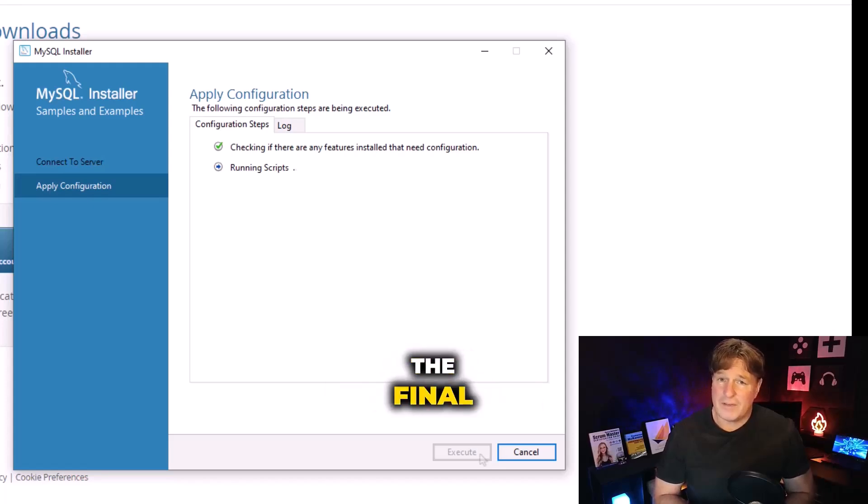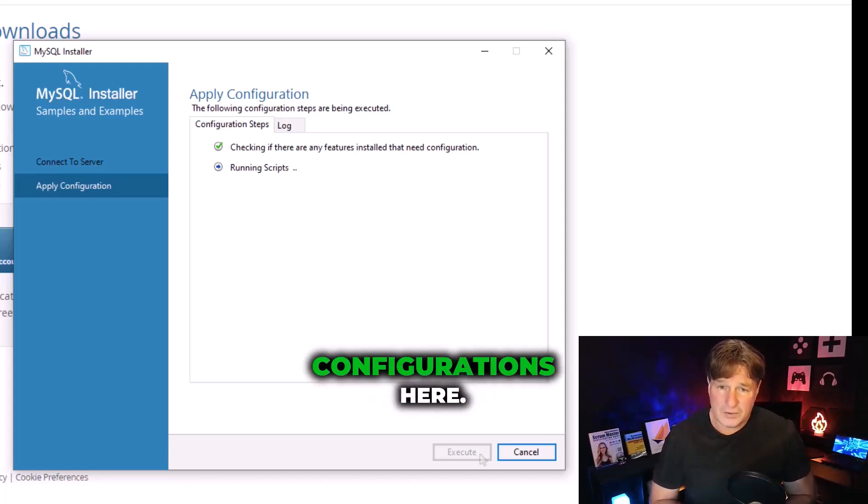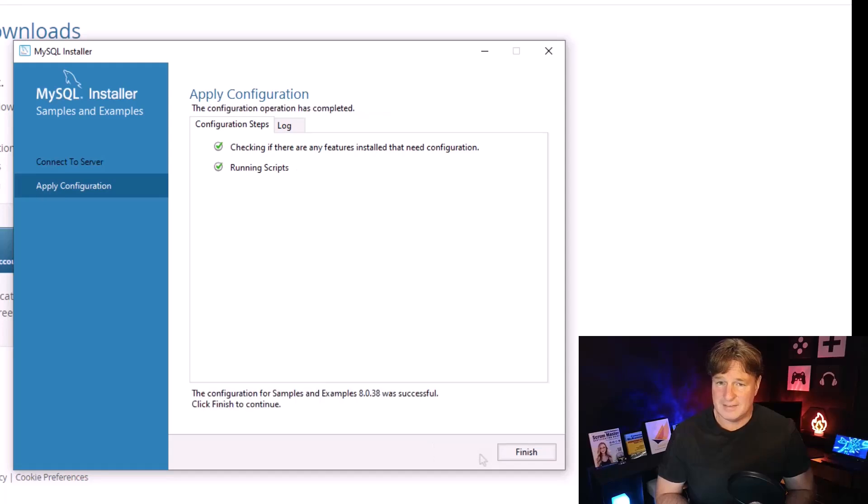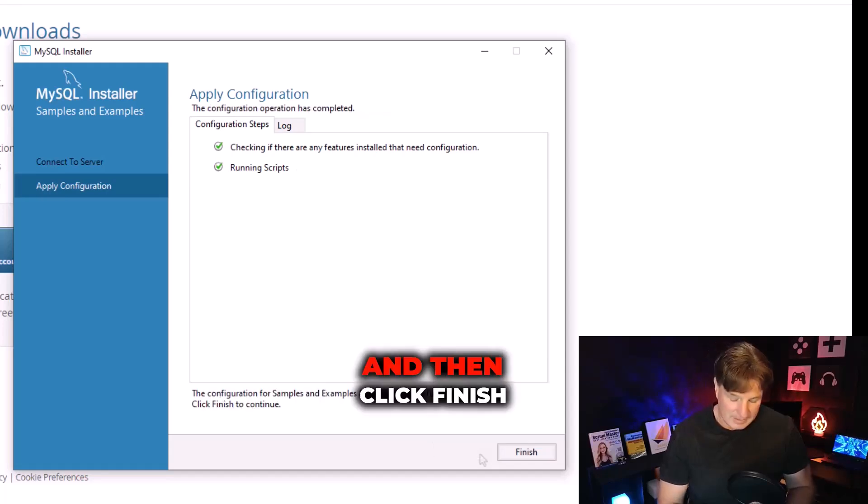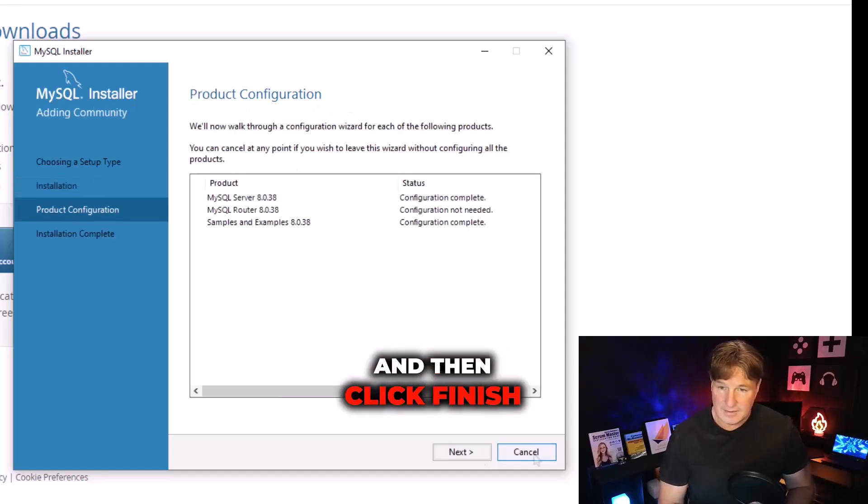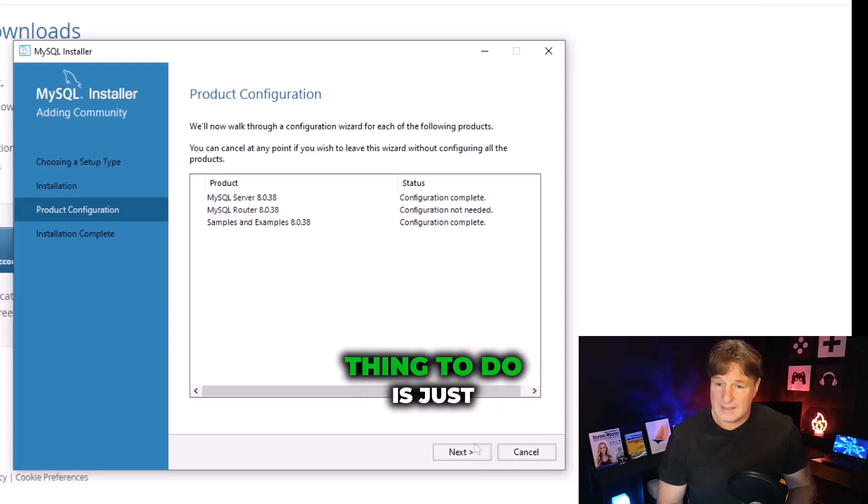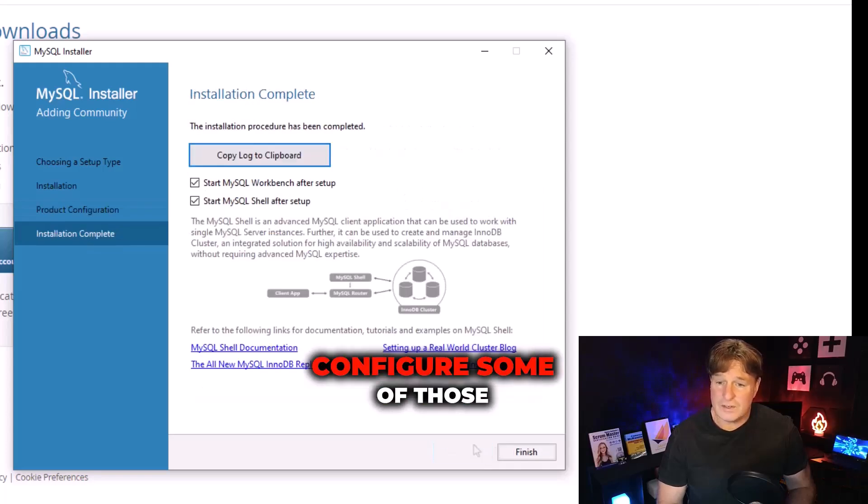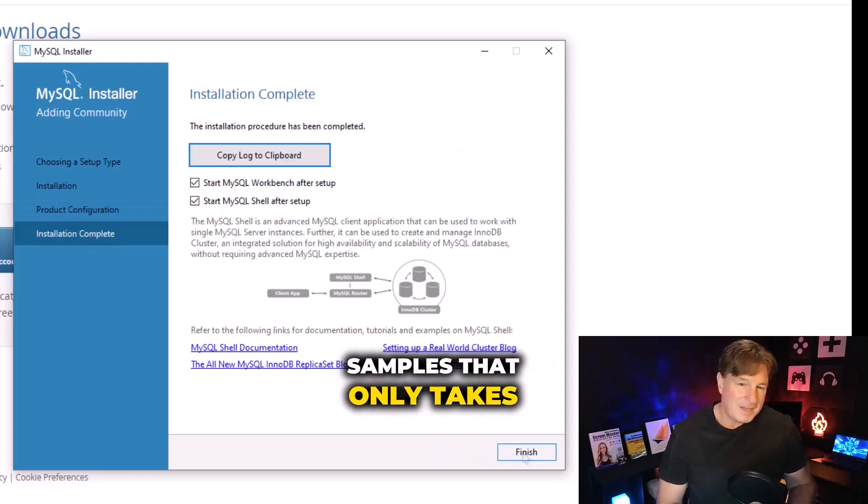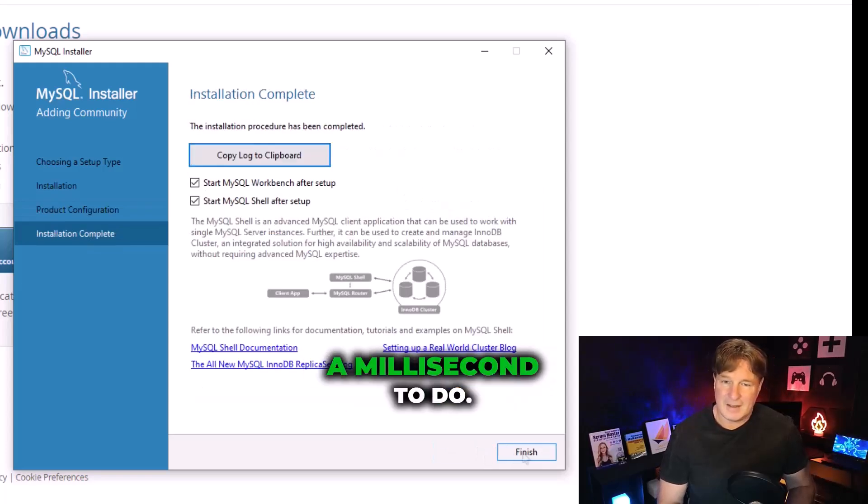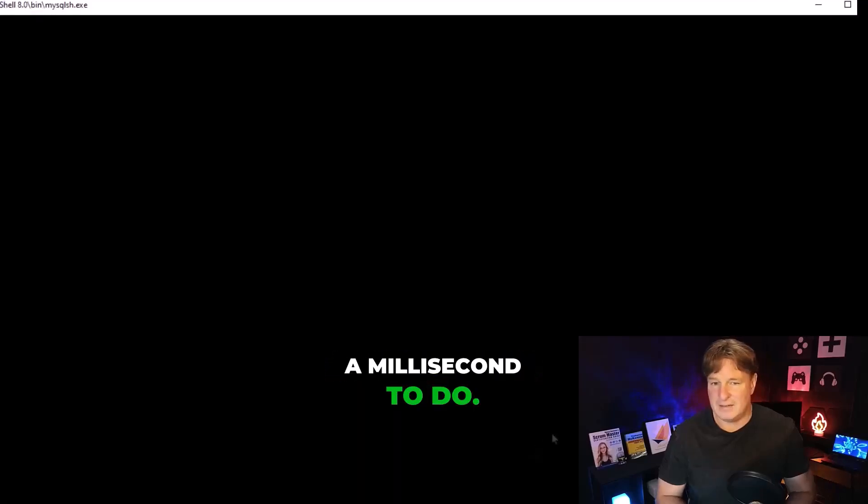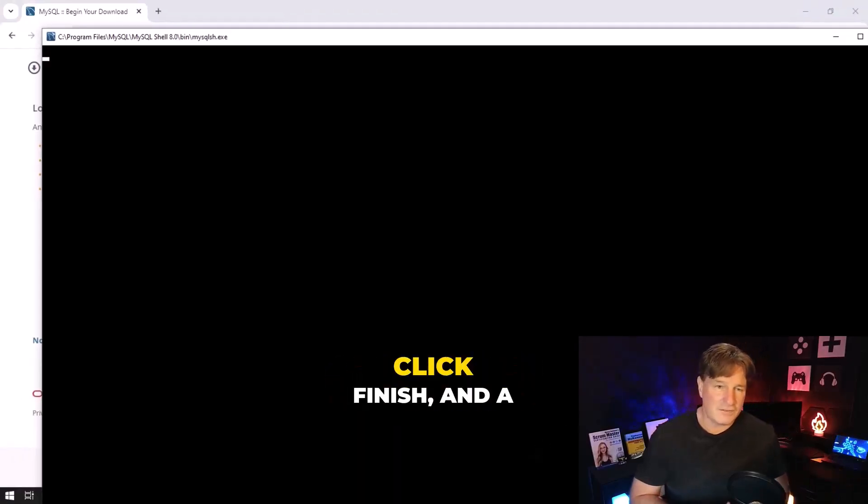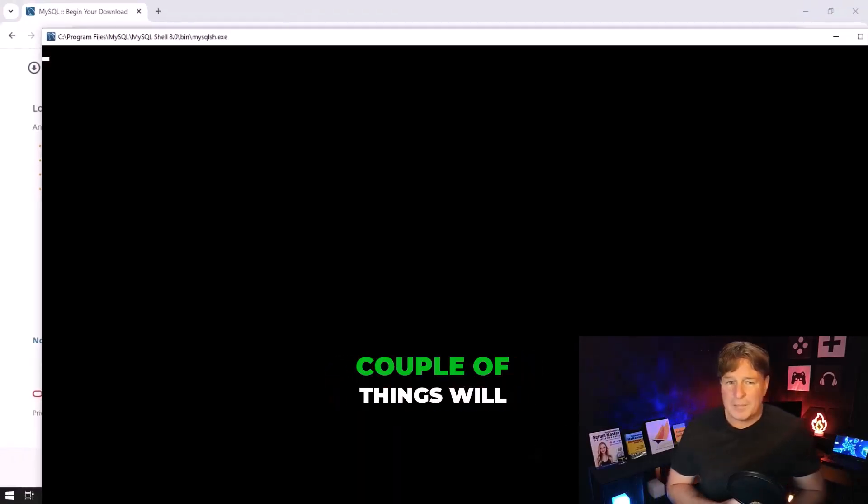Click execute on a couple of the final configurations here, and then click finish. Looks like the last thing to do is just configure some of those samples. That only takes a millisecond to do. Once we're done we can click finish.